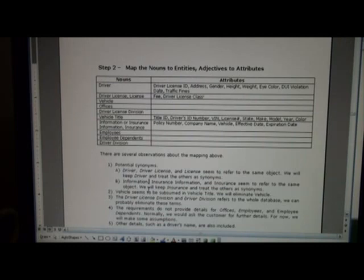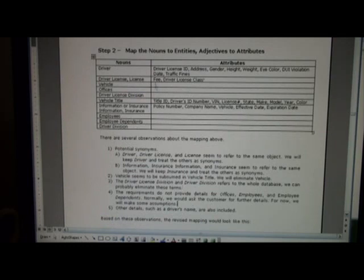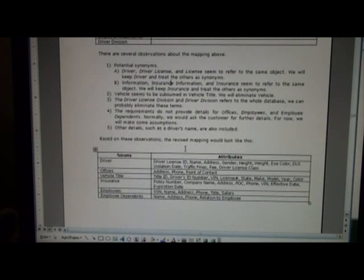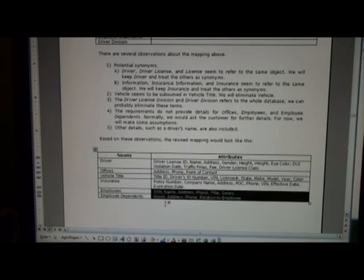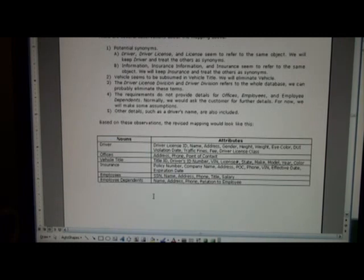The driver license division and driver division refer to the whole database, so we can probably eliminate one of those terms. We also observe that other details such as a driver's name are included even though they may not have appeared explicitly. Based on those observations, and noting that some things just weren't in the requirements — which sometimes happens — we revise our list. Our final mappings include driver, offices, vehicle title, insurance, employees, and employee dependents, with attributes added using domain knowledge.